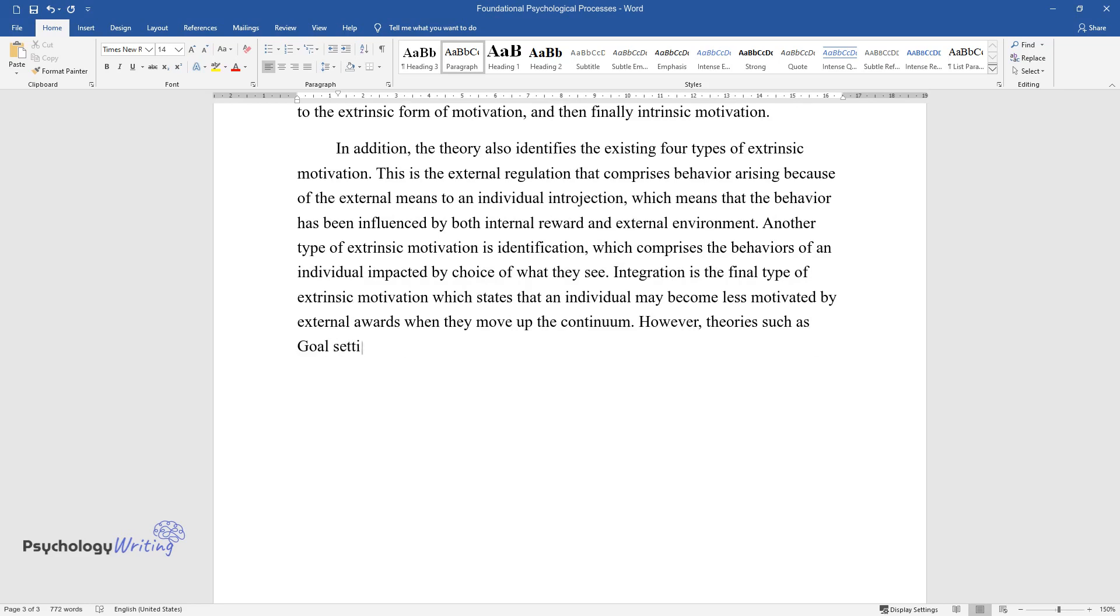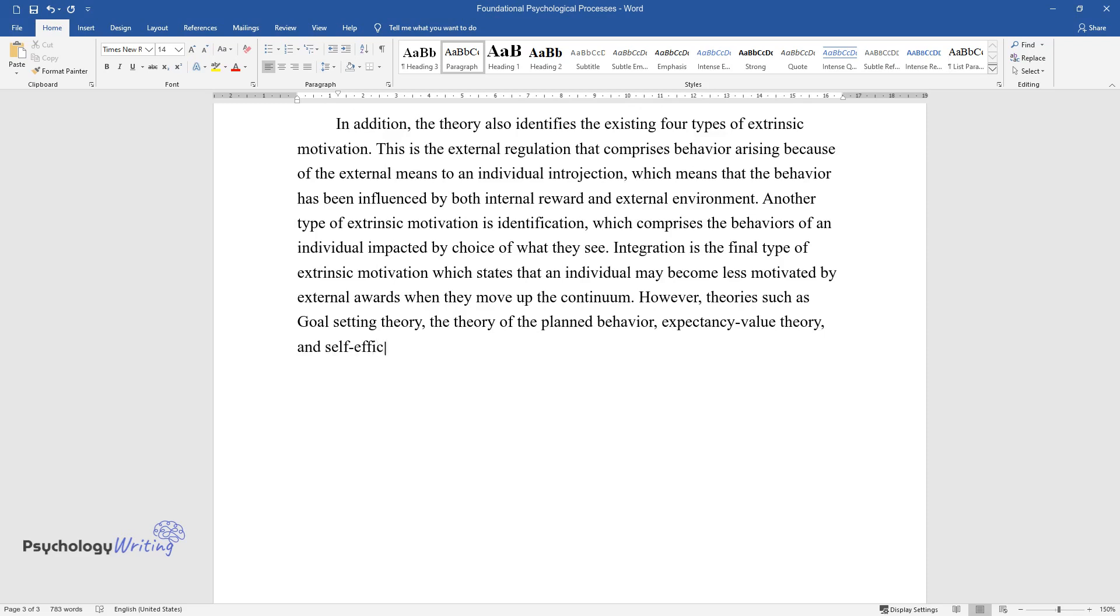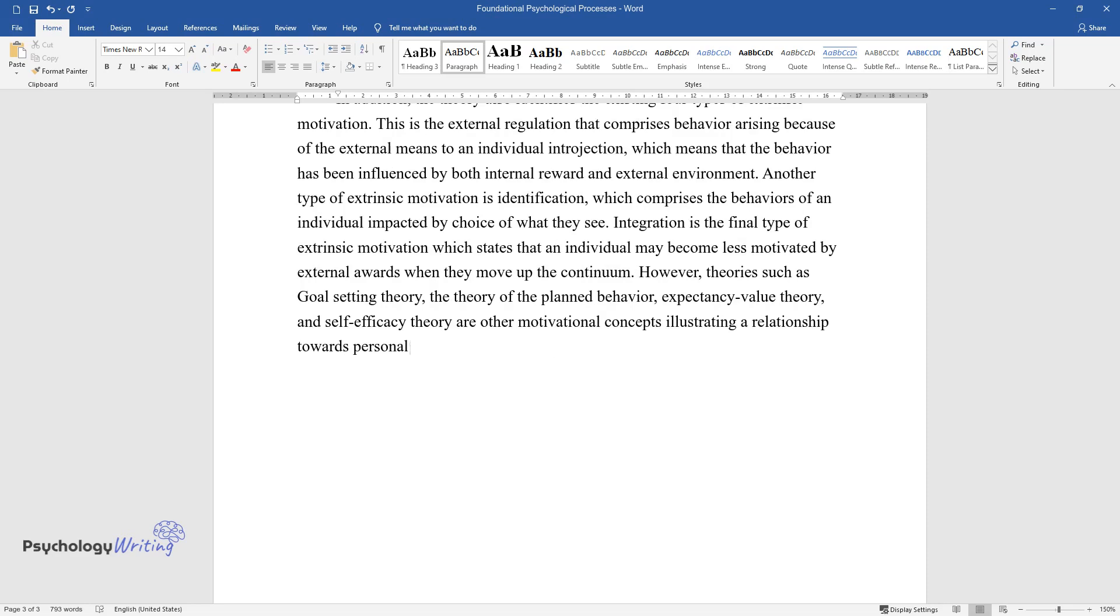However, theories such as goal-setting theory, the theory of planned behavior, expectancy-value theory, and self-efficacy theory are other motivational concepts illustrating a relationship towards personality.